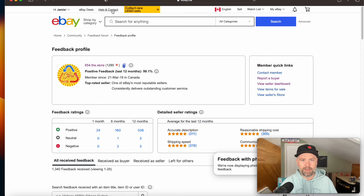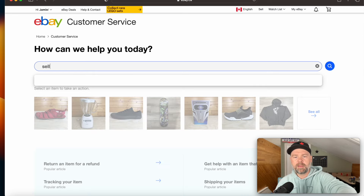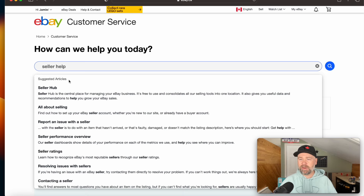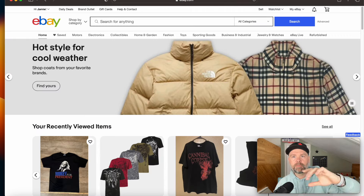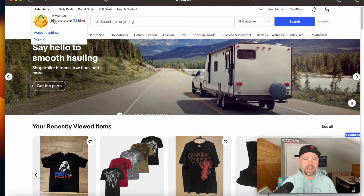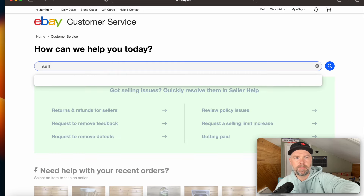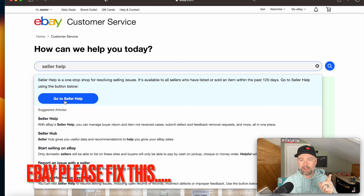First, you're supposed to go to Help and Contact at the top of the homepage and type 'seller help' in the bar. On ebay.ca you get seller hub and a bunch of related articles, but you can't get to the section you actually need. So what you need to do if you are Canadian or selling on .ca is go to ebay.com. Now I'm on ebay.com but still signed in as 654 The Store. When we go to Help and Contact and type in 'seller help,' we get a section that says 'Go to Seller Help' — that was not there on the Canadian website. This is step one, this is where we need to be.